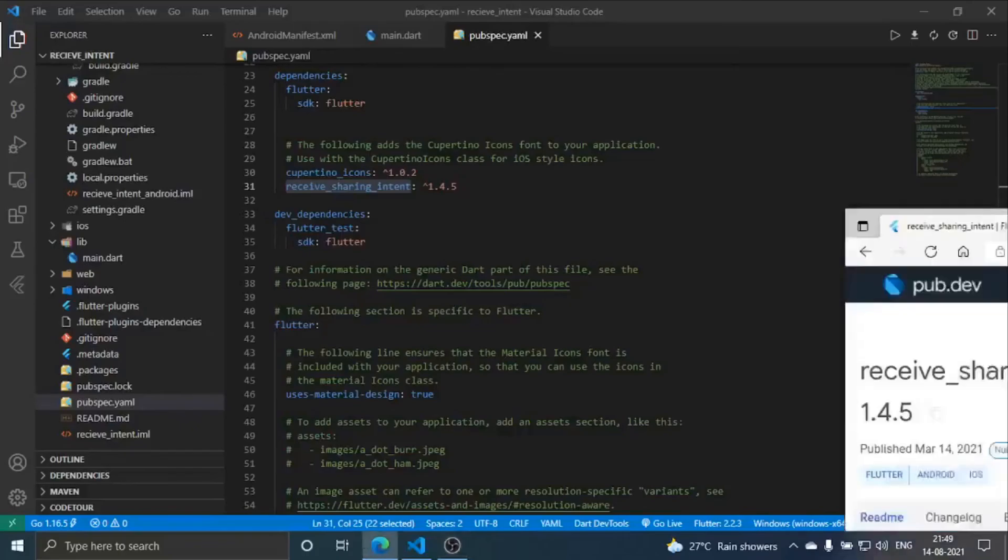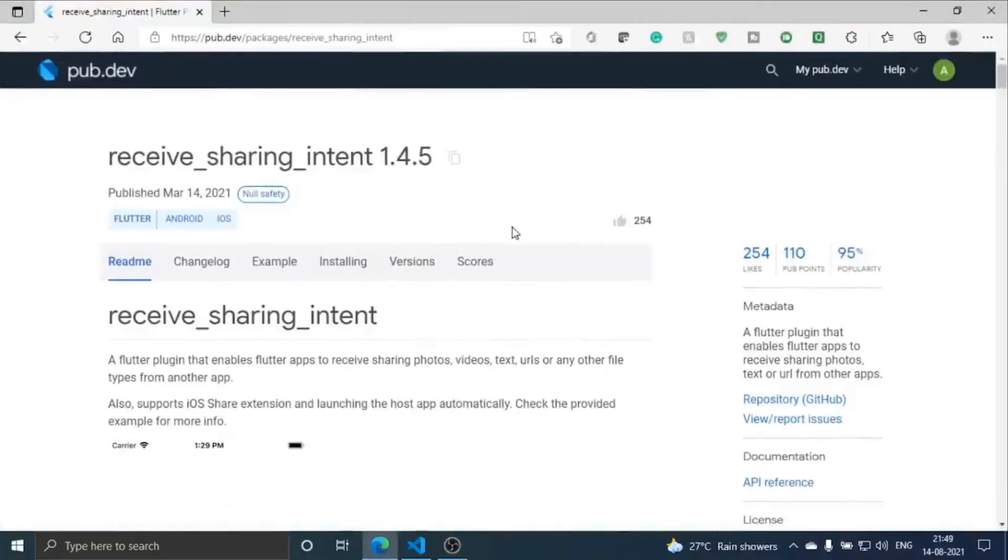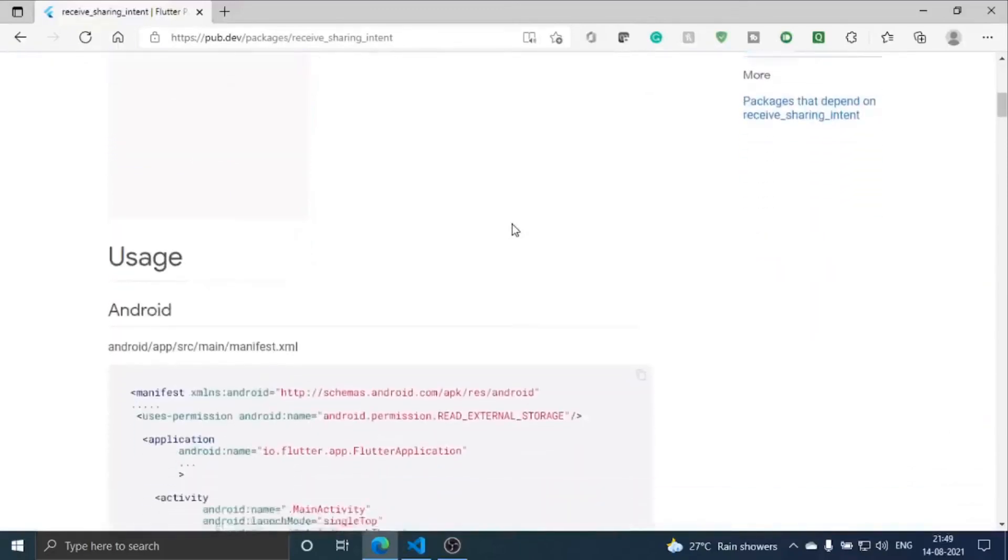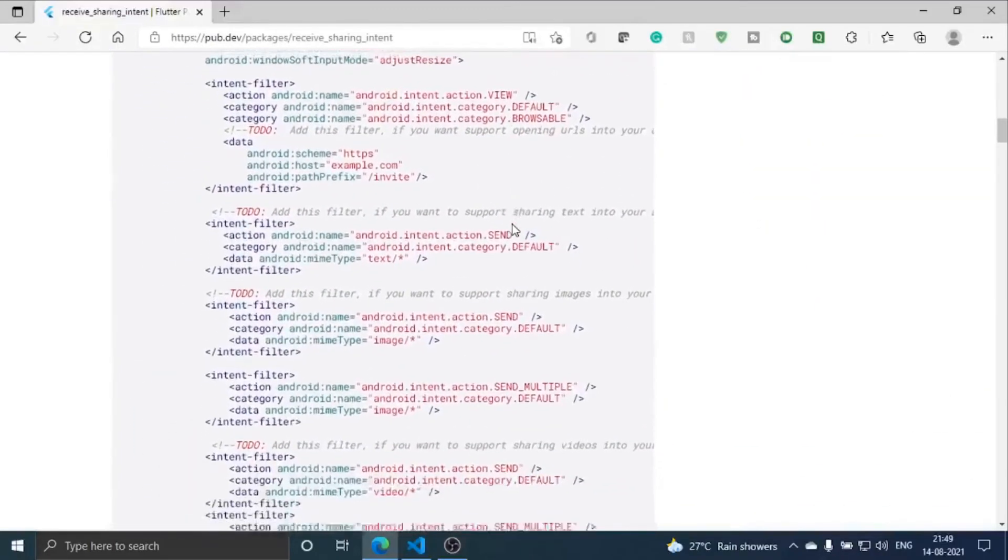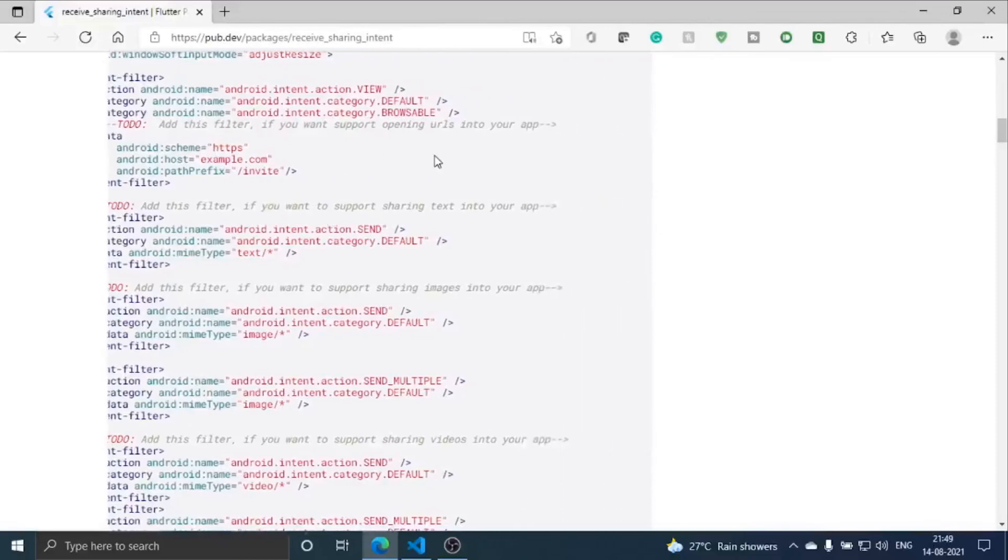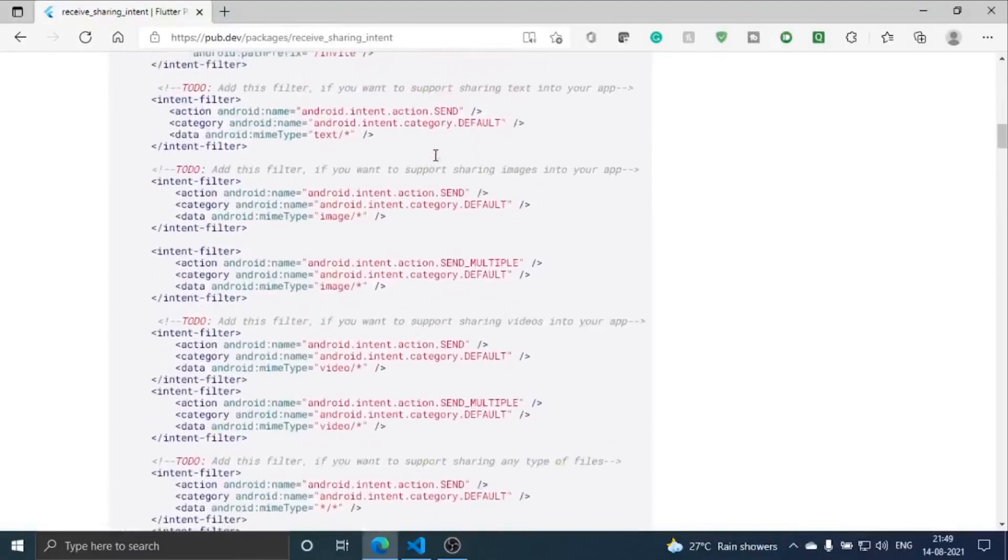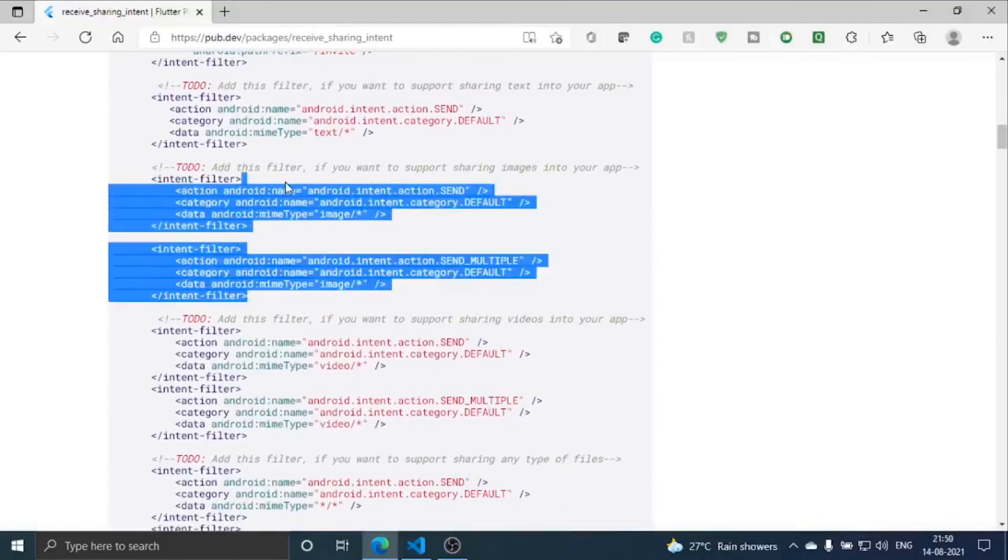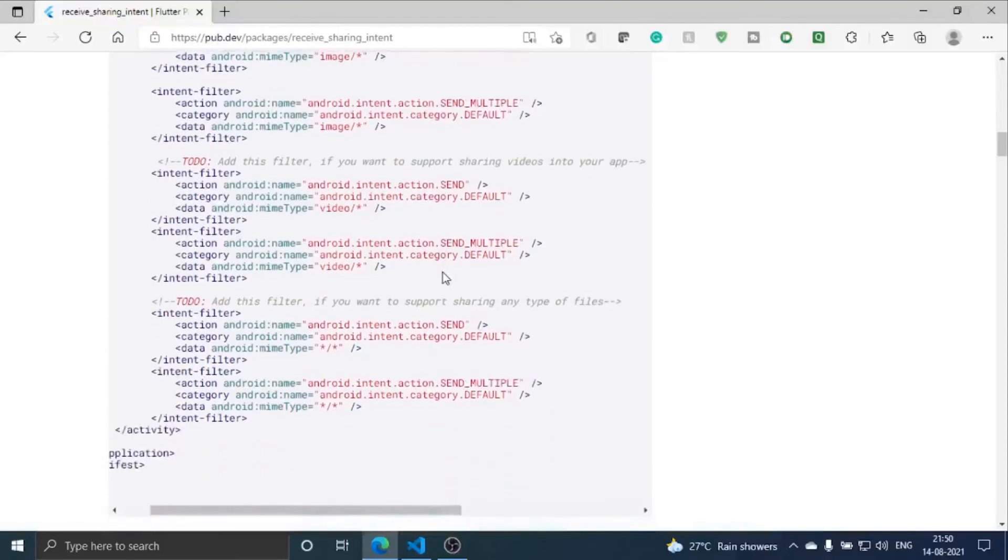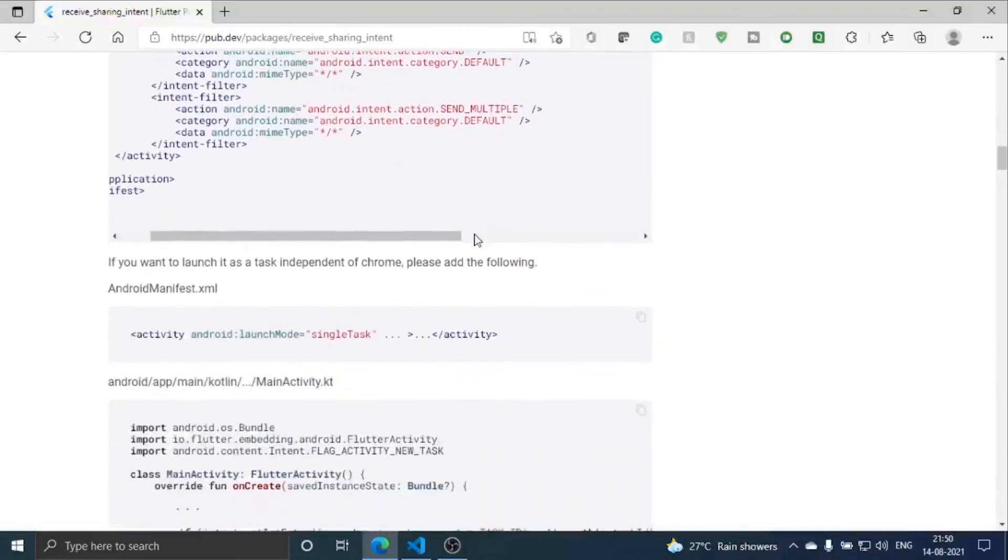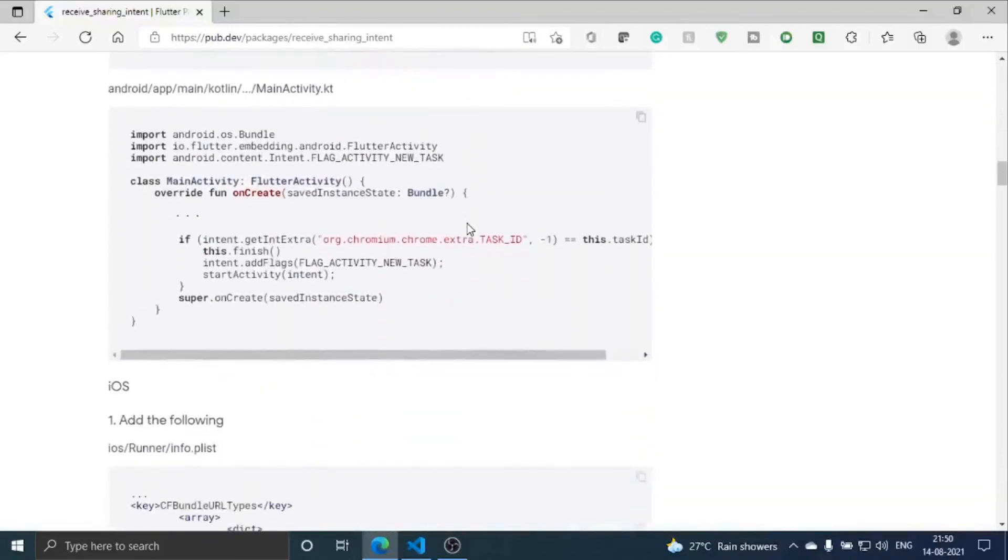This is the receive sharing intent website, the pub.dev. Here you can see these are for all these many things. This is for opening URLs, files in your app, text. This is for images, single image, multi-image. This is videos, single video, multi videos. Similar for files, any type of files.